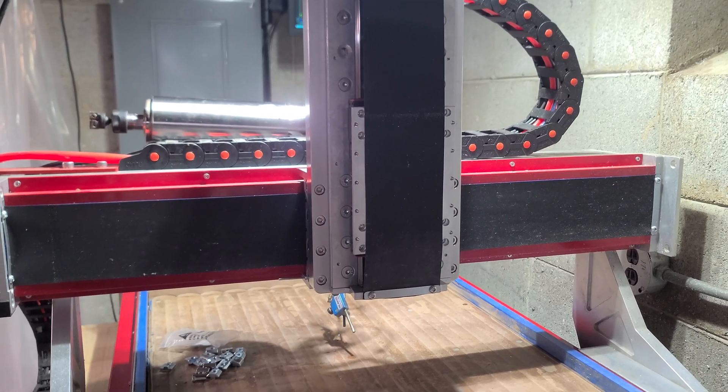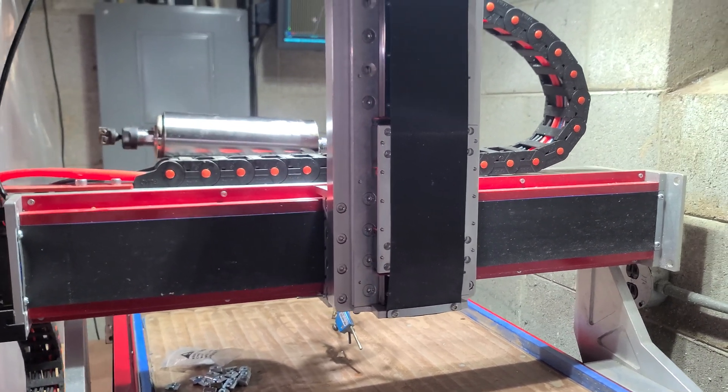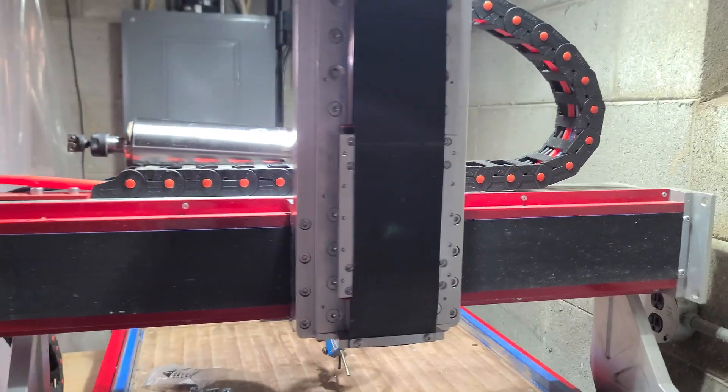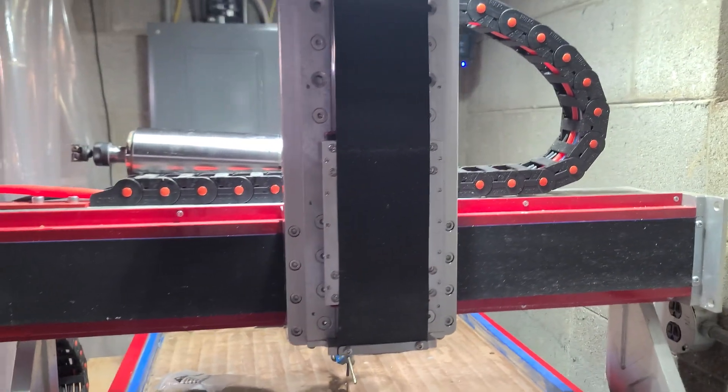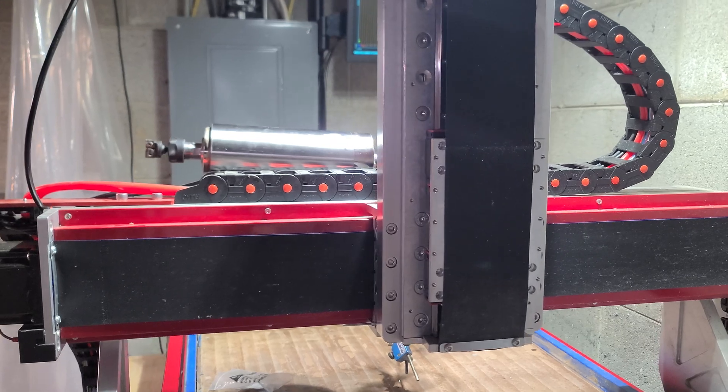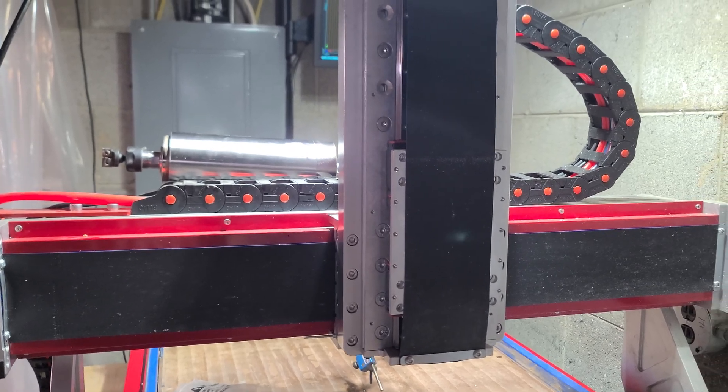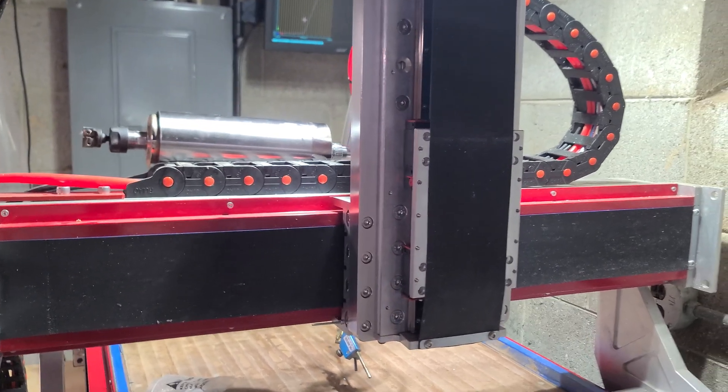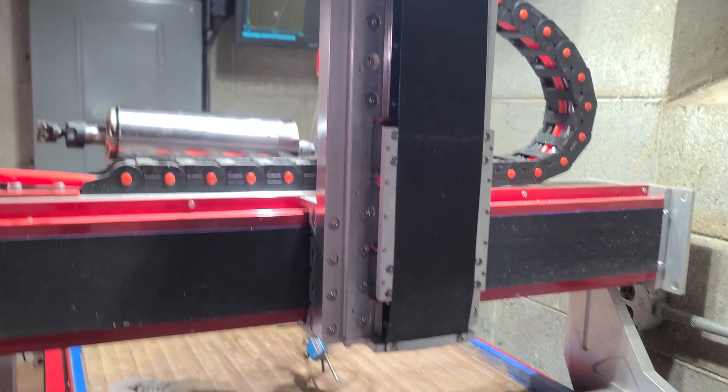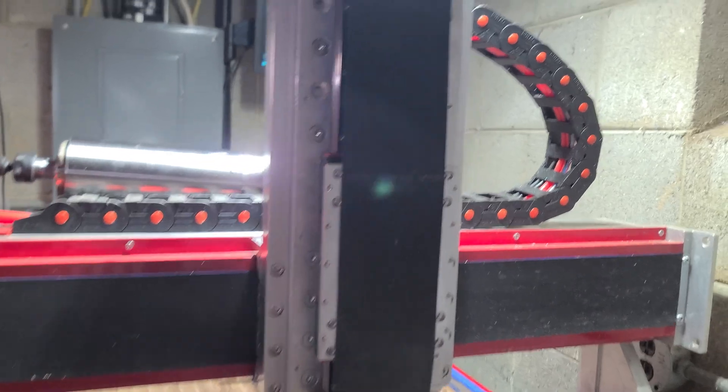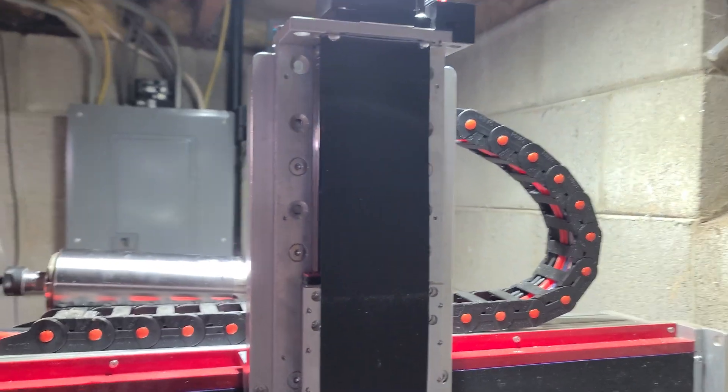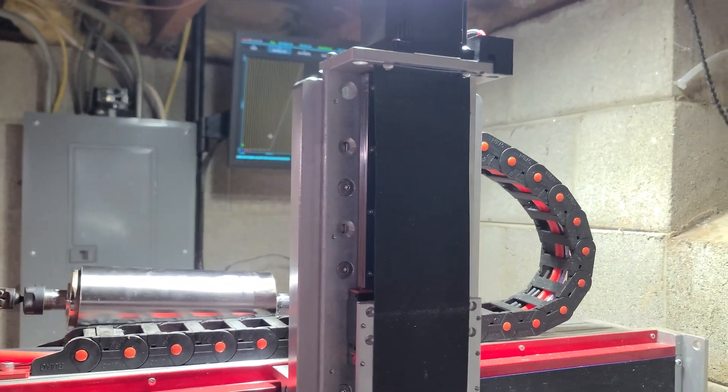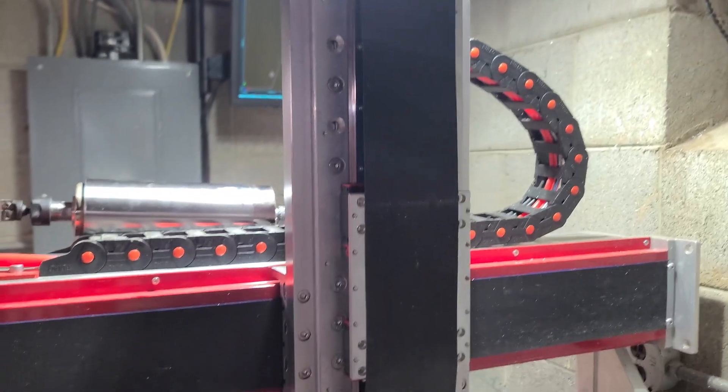Hey guys, Chris here again. So I'm finalizing the install of the first bracket. I call it the sub plate bracket that reinforces the z-axis from behind.